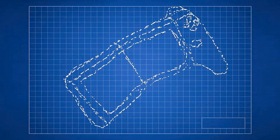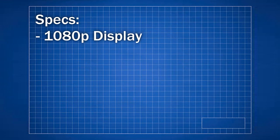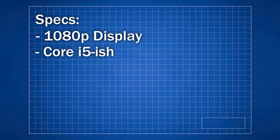How about some rough specs then? This yet-to-be-named console would spec-wise be a slight upgrade to the Nintendo Switch. A 1080p display, a CPU maybe equivalent to a Core i5, something like that.